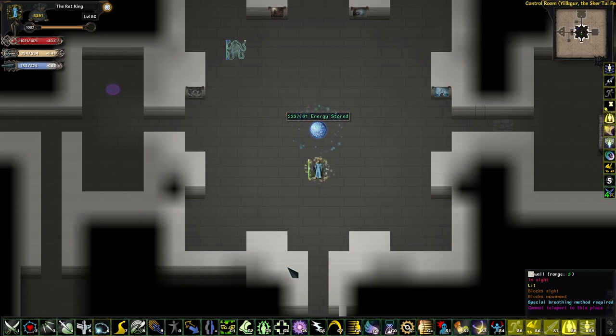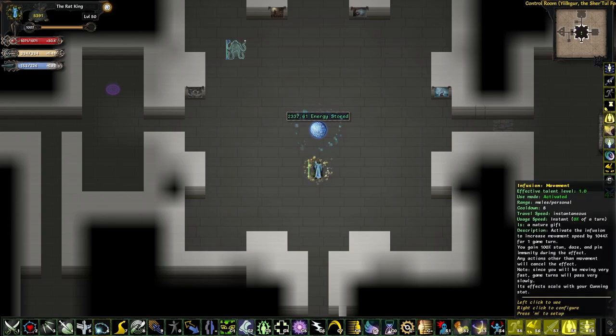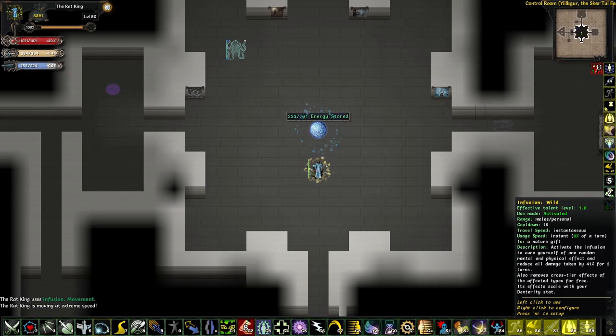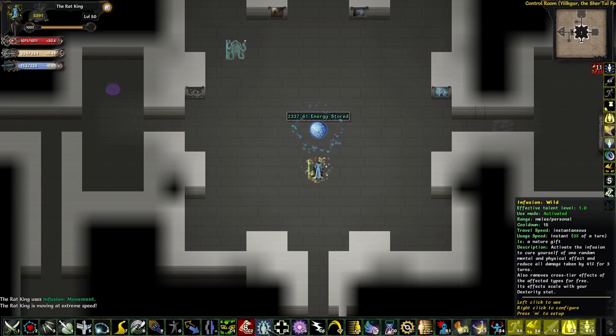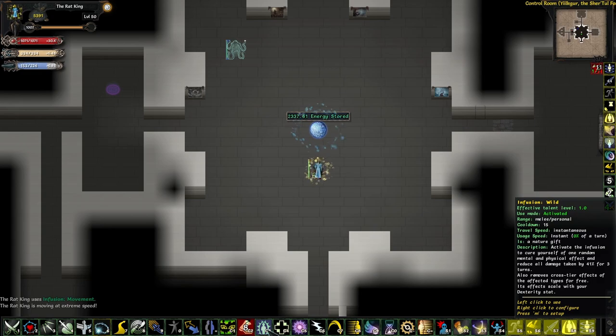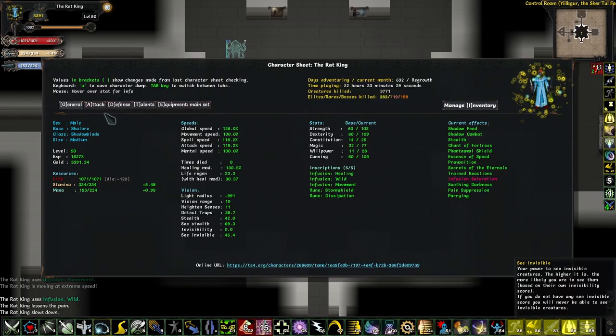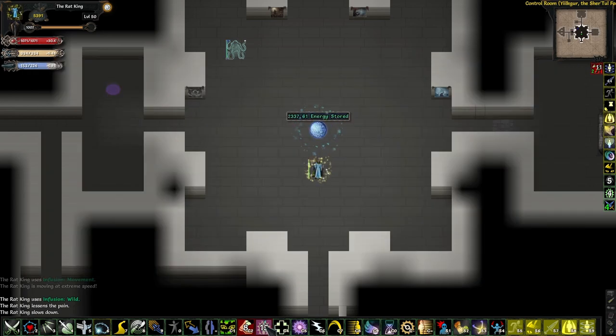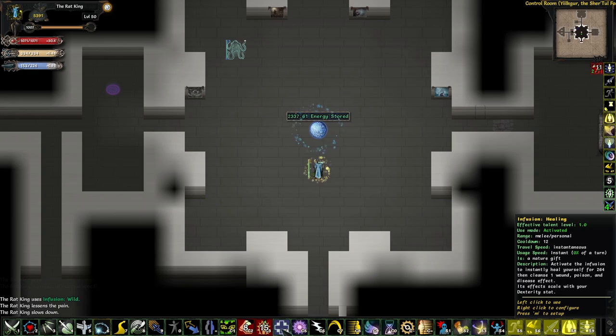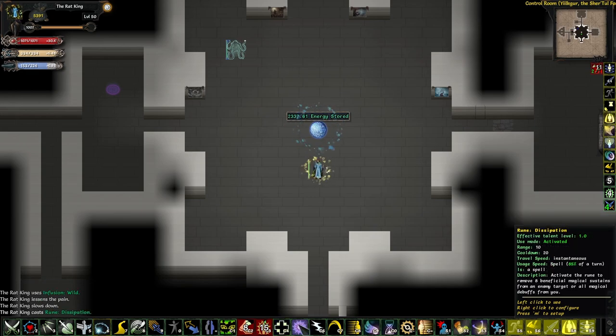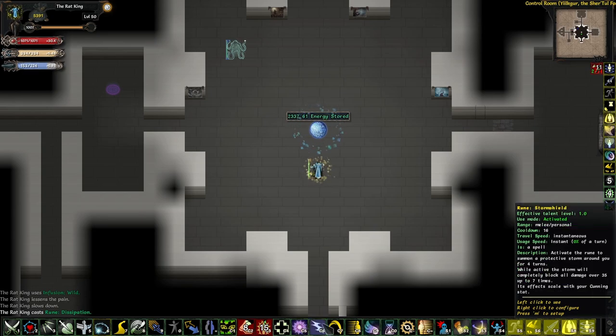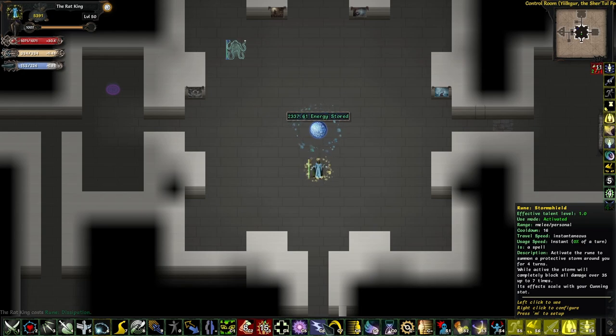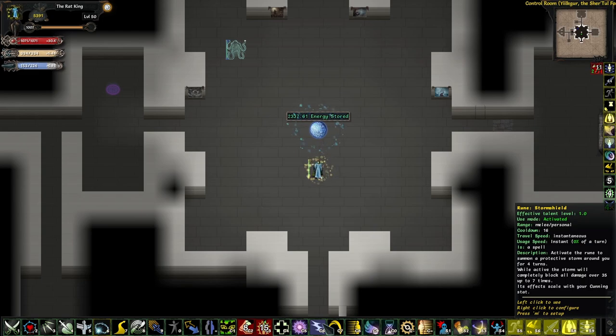For the inscriptions, I changed my default setup a little bit. I still have a movement, of course, a wild for mental and physical, which really could have been a Shatter Afflictions, since silence is not too big of a deal and I will never need this all resistance. And that's what Wild does when it says it reduces all damage. In reality, it gives all resistance, which I will never need. So maybe you could run a Shatter Afflictions here. Then a Healing, for some extra HP and a Cleanse. A Dissipation to get rid of all the nasty sustains on all the mages.